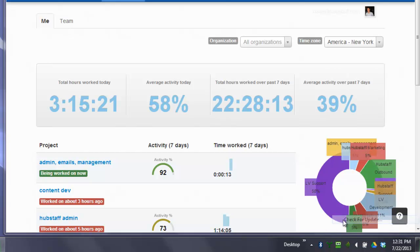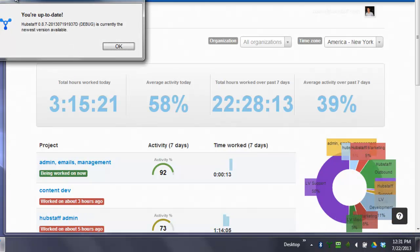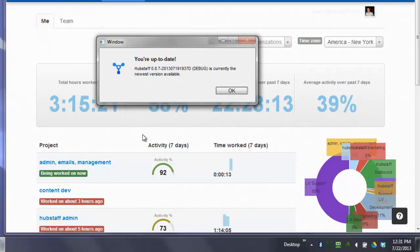You can check for an update. So you can see that Hubstaff is up to date, but if it wasn't, you could easily update Hubstaff right from the menu here, and it will update to the newest version automatically.